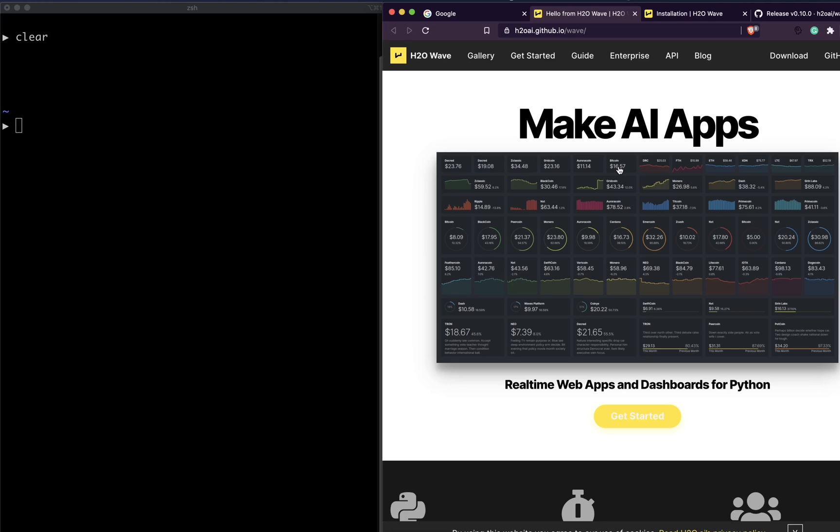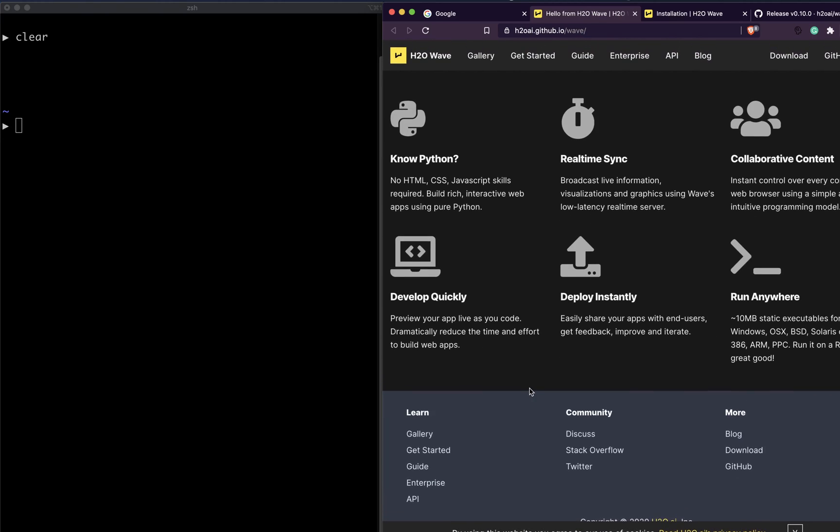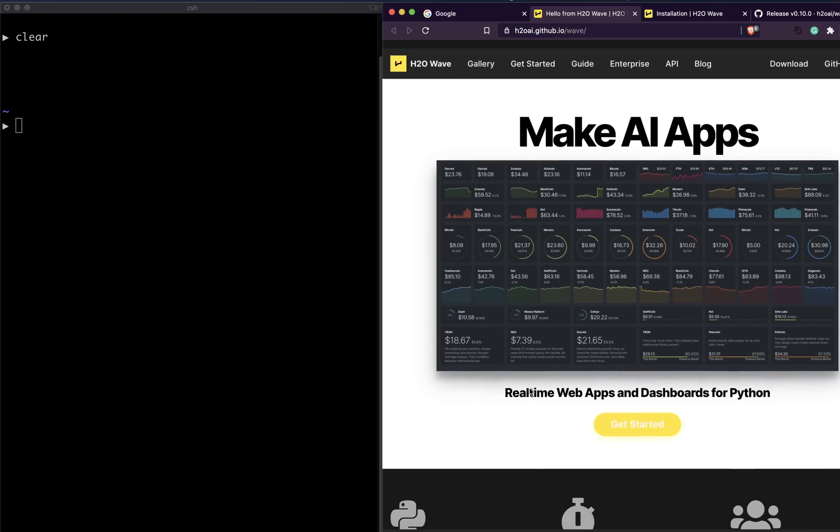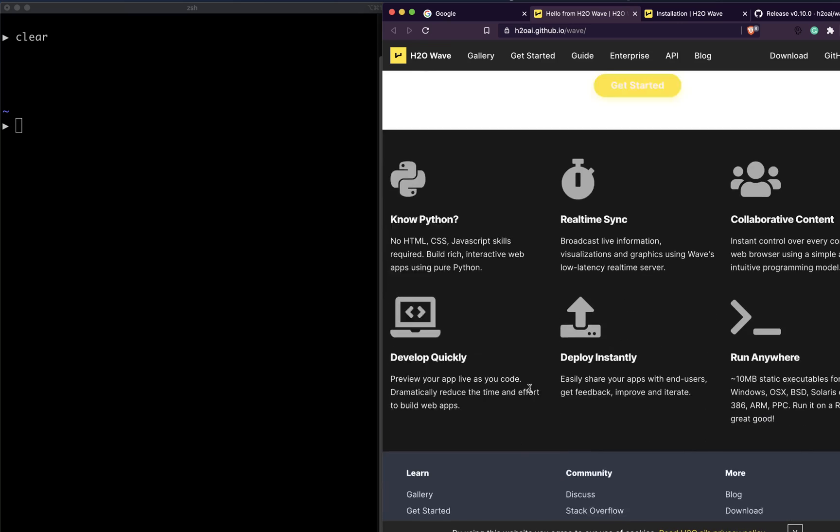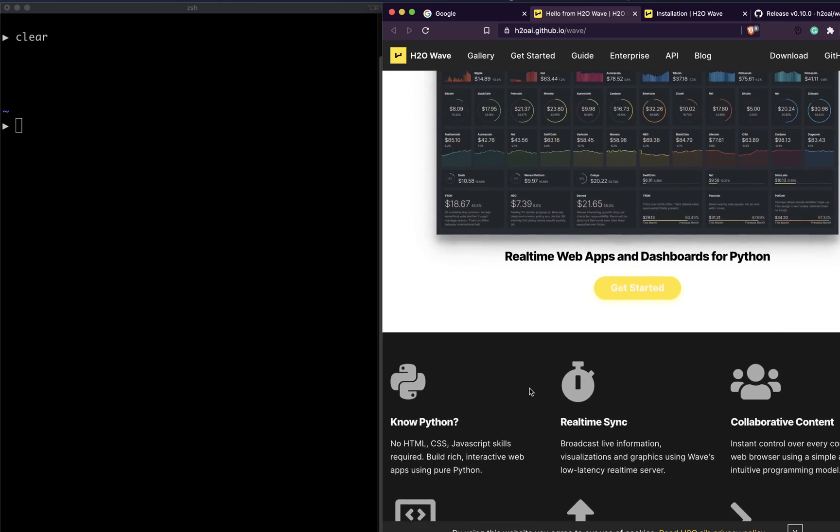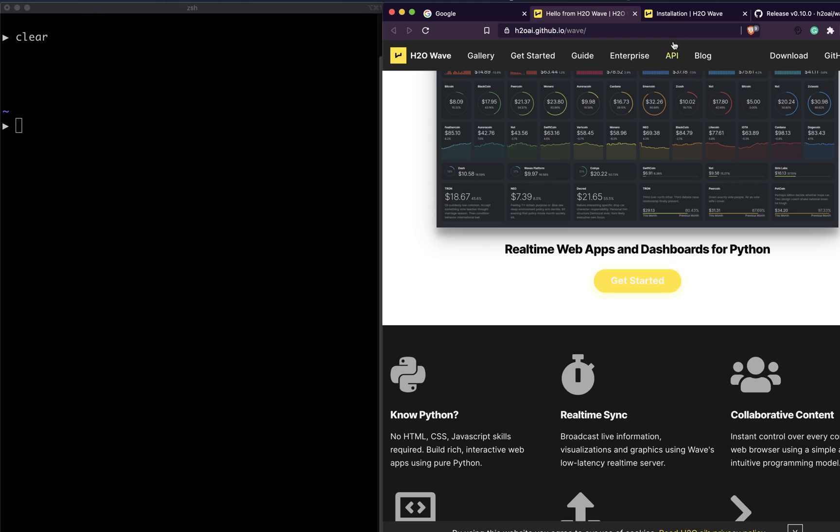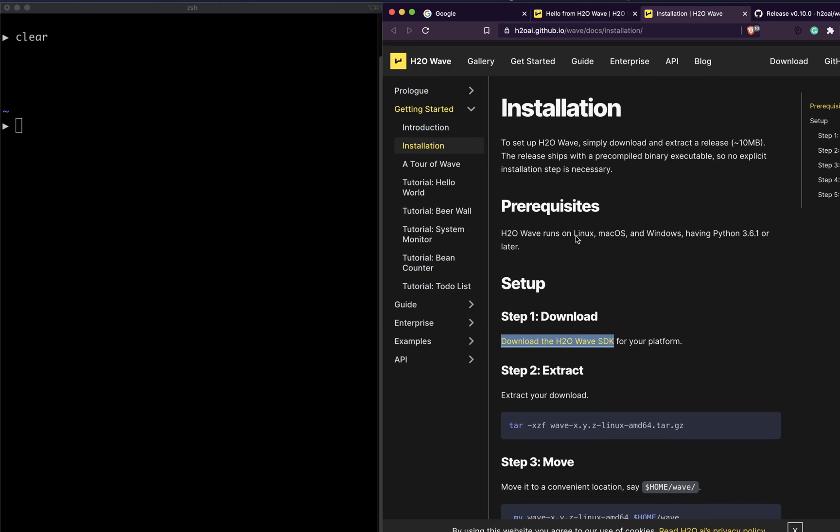The dashboarding market is so huge that companies like Tableau or Qlik Sense are ruling the industry. In this video we're going to look at how you can install H2O Wave. This is not an introduction about H2O Wave, that's going to be a different video, but for someone who wants to start with H2O Wave, this video is going to tell you how you can quickly start.